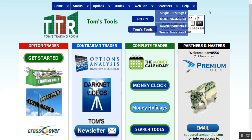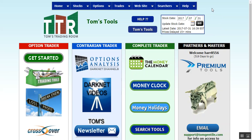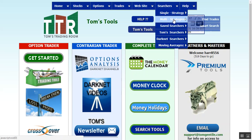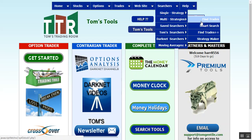To get to Find Trades, you go up to the Searchers tab, hover over Multi Strategies, and in this case left click on Find Trades Plus Plus.